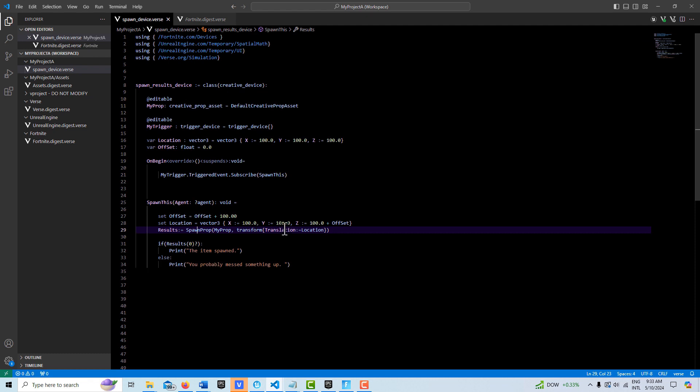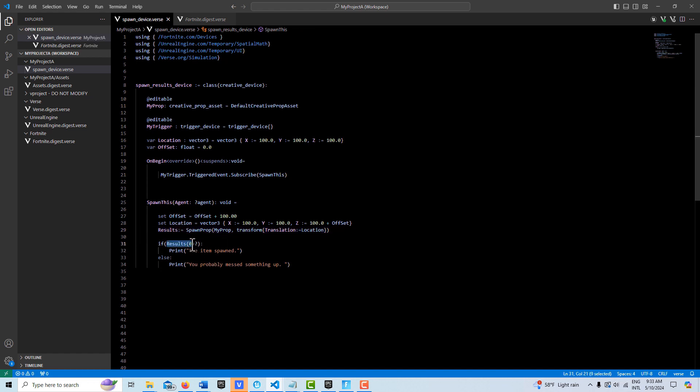I have results here. I'm wanting to know is there something in that optional container, is there a prop in there. So to know that I'm querying it, and then if there is something then I'll know the item has spawned in. If it's empty then I know that something's probably messed up, that I messed something up probably.